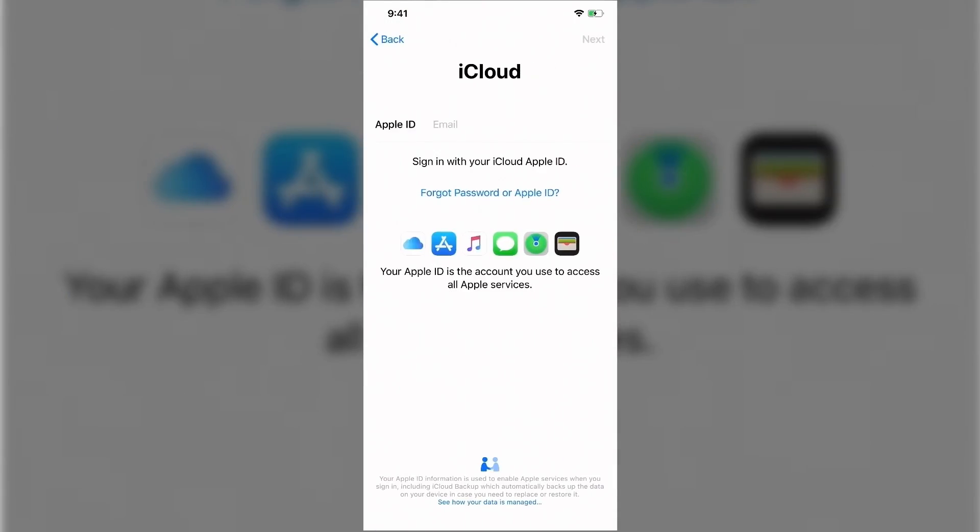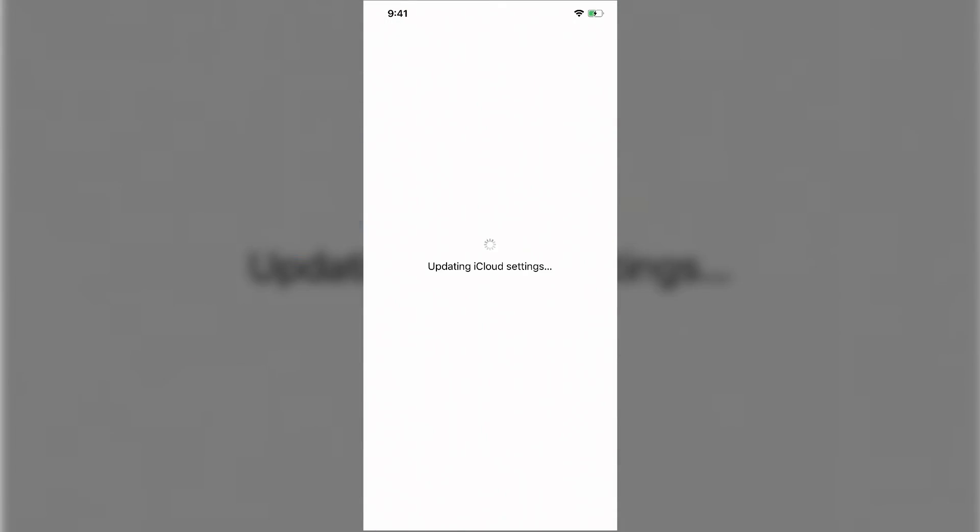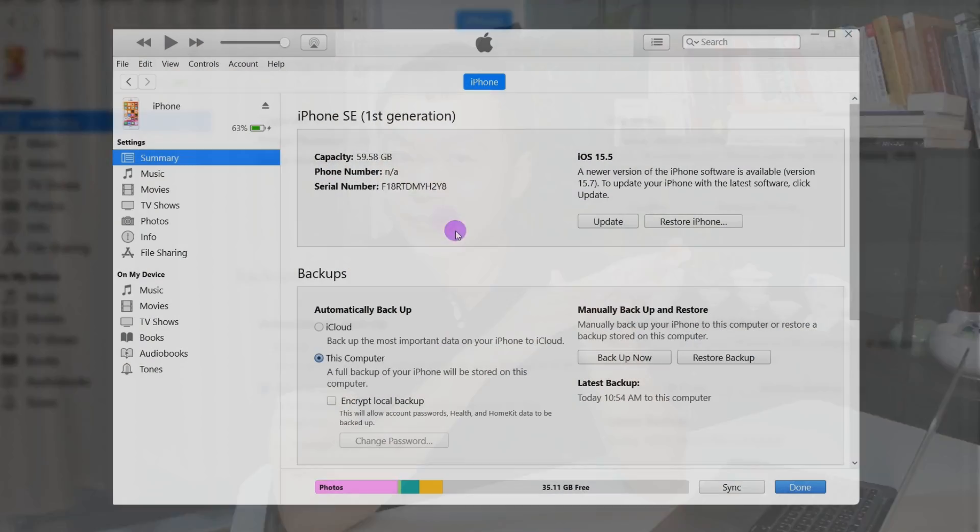Generally speaking, we can easily recover the files that have been backed up through iCloud or iTunes.